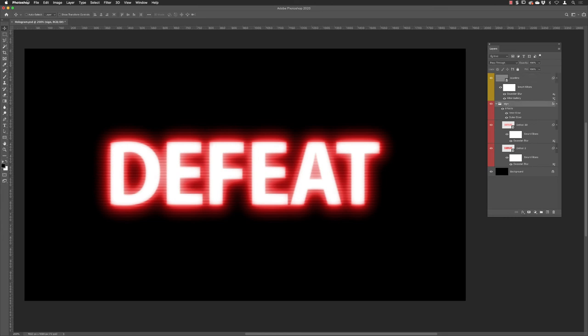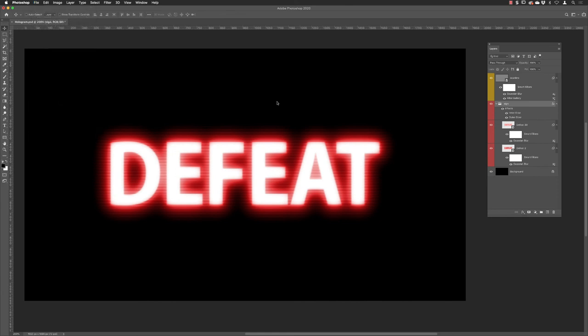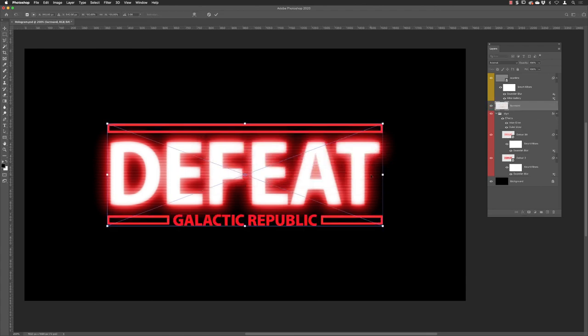I'm going to click on the layer group called sign, then going to go up to the file menu and I'm going to choose place linked. I've got a graphic that's going to be a header and a footer for this, it's called surround, and then I'm going to click on place. It drops it in there and then I click on the tick at the top.